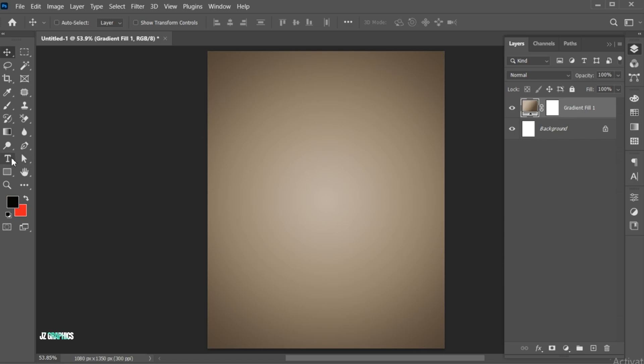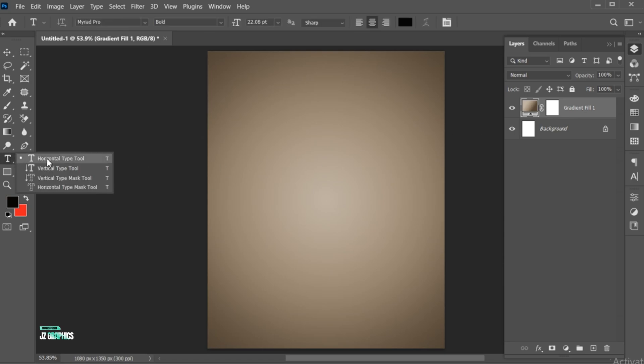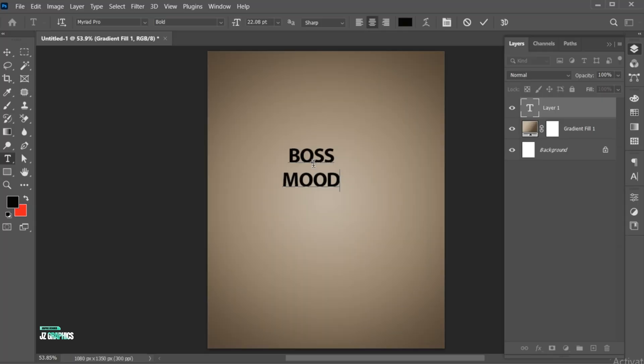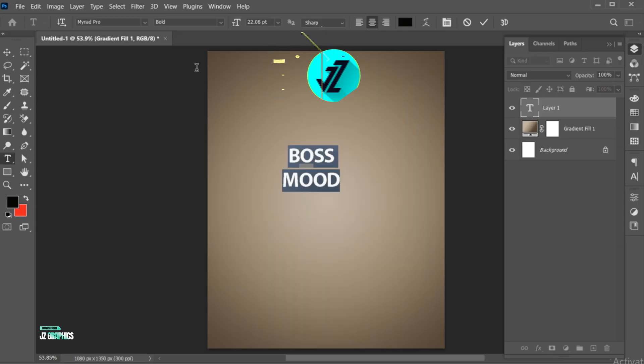Go to the Type tool and type your text. Follow my text settings.